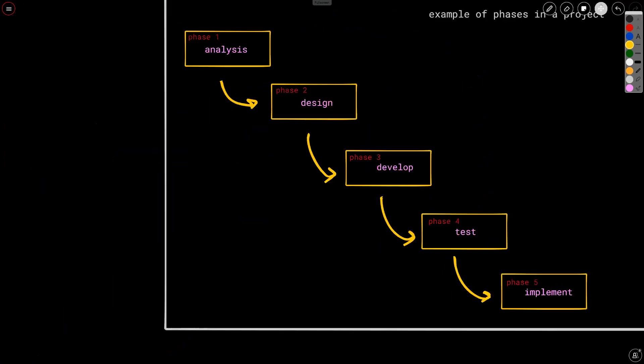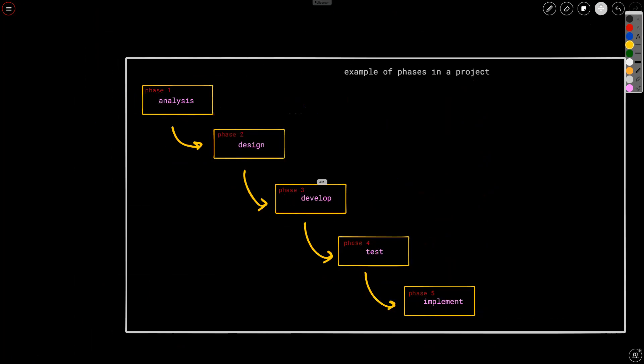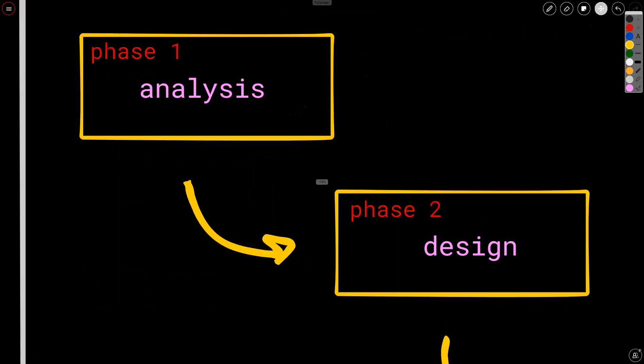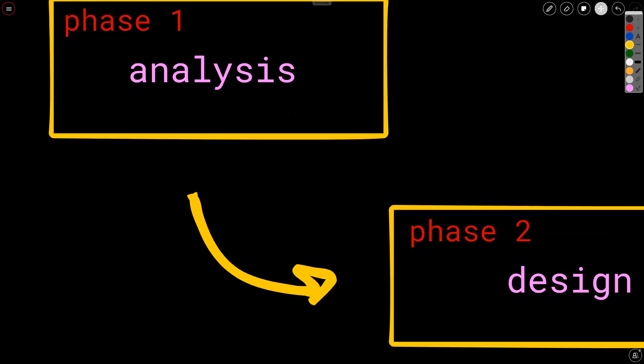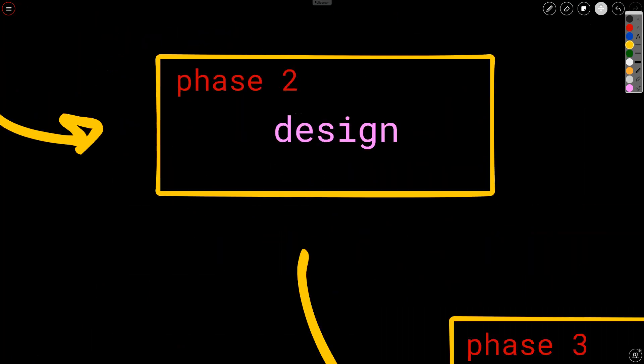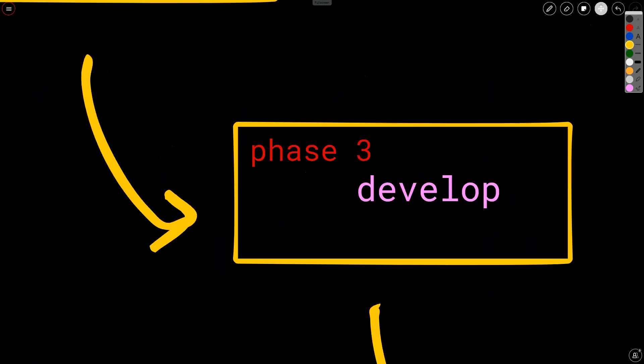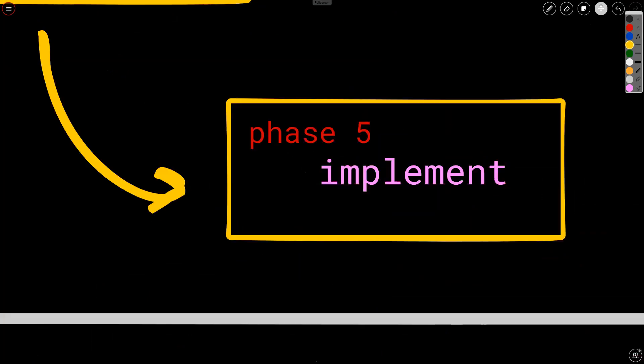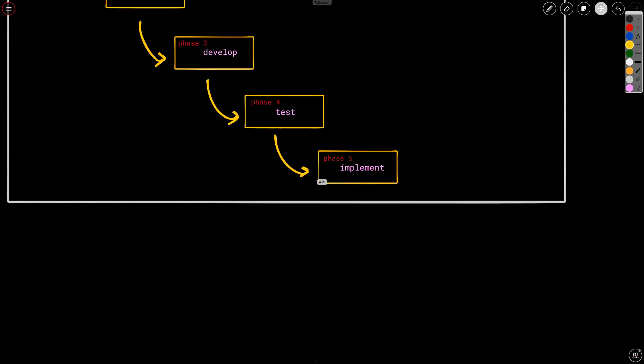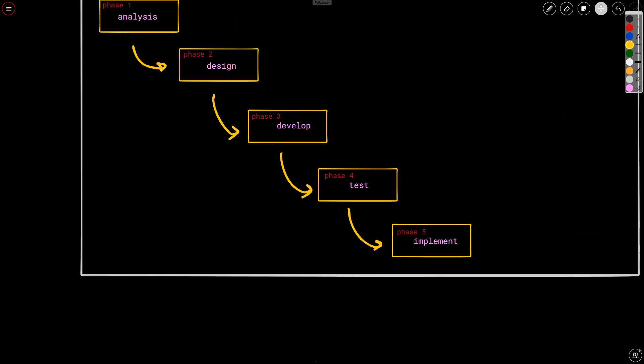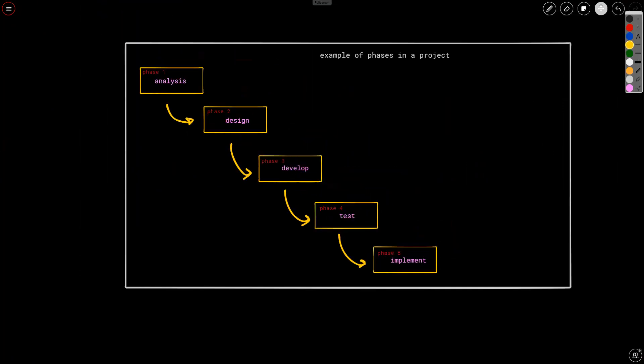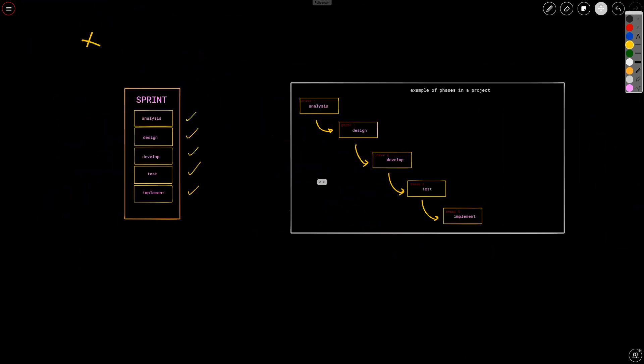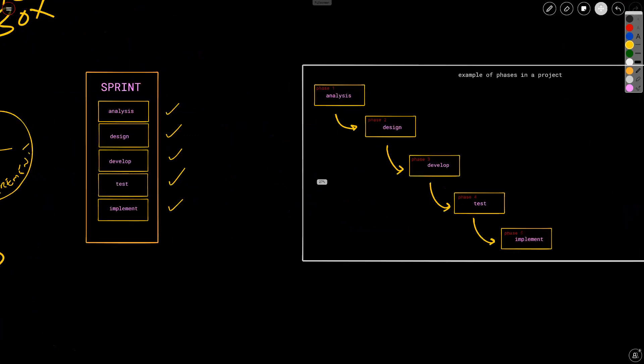Now, conversely, in the world of phases in a project, we would break down analysis into phase one, design into phase two, development into phase three, for example, testing into phase four, and we could say implement is phase five. That's how it works in the world of traditional project management. So take a look at these two together. What do you notice? Everything is done in a sprint. But in the world of project management, traditionally, we break things down into phases and everything is done in the project. Everything is not done in the phase. It is done in the project.